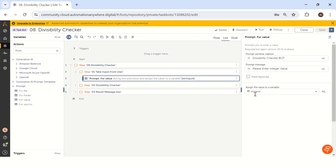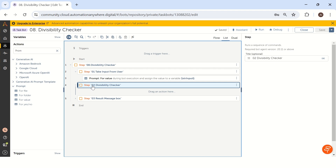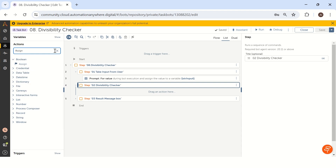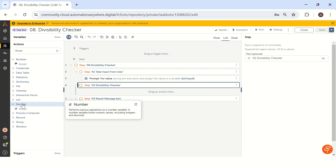By default, Automation Anywhere will save this value as a string variable. Since we are dealing with a mathematical equation, we need to convert the string to a number. Let's see how we do that in the second step — the divisibility checker. To determine if it is divisible by 11 or 5 using a decimal number, we first need to use the assign option from the number package.